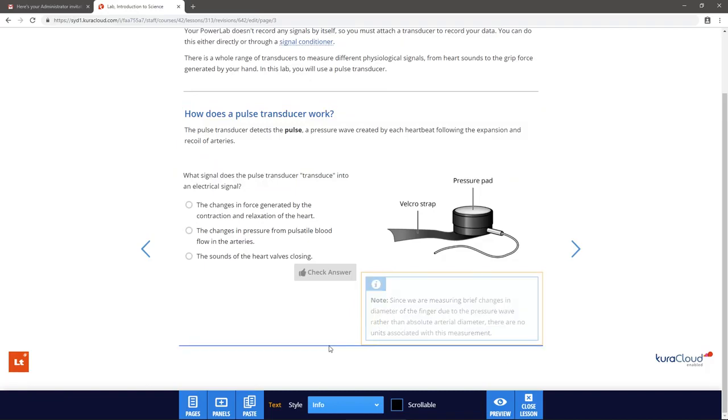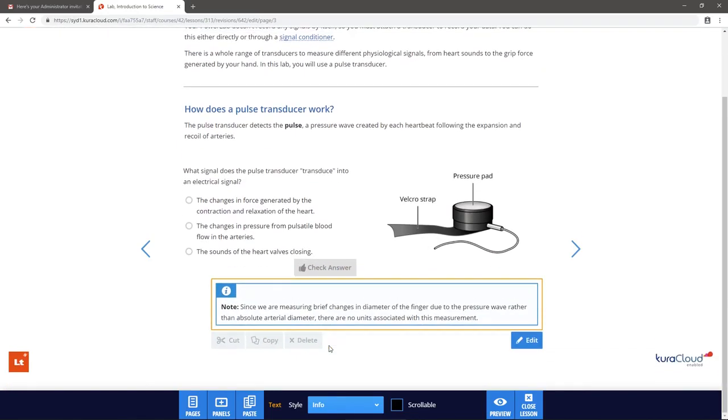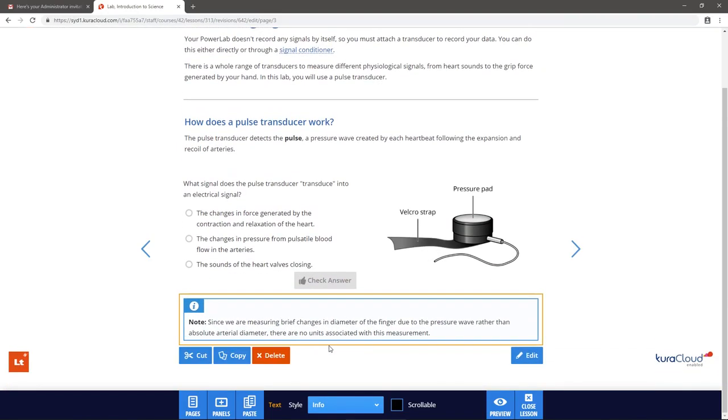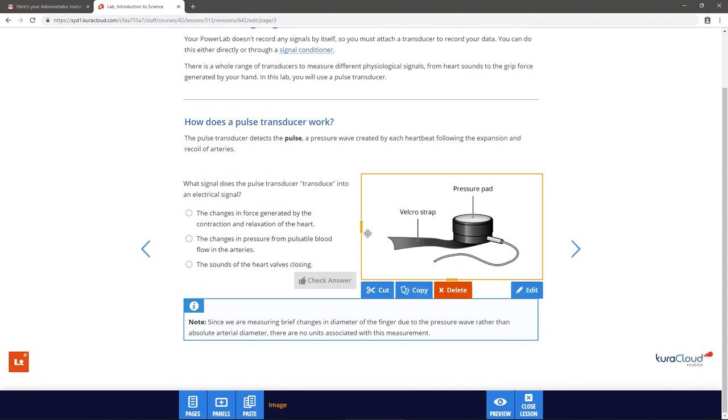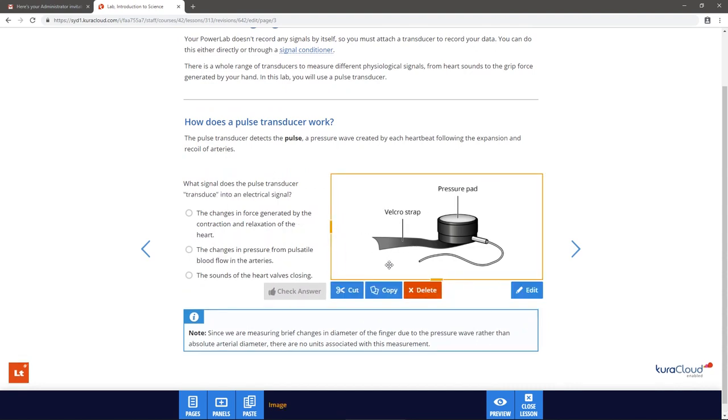Notice that panels automatically resize to fit the new layout. To manually resize a panel, select it and drag the orange bars.